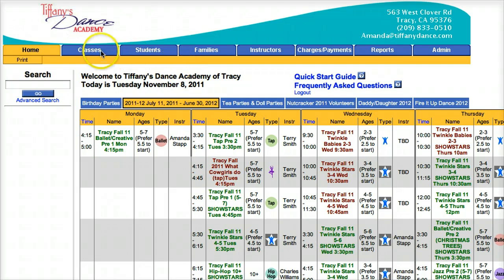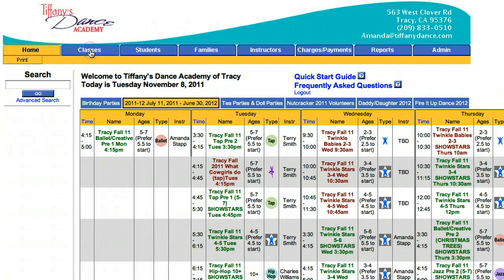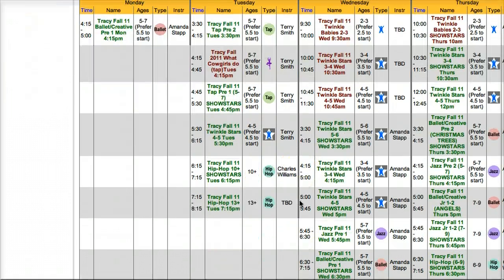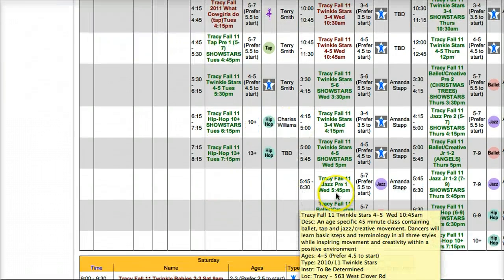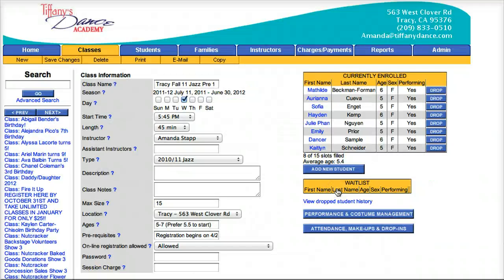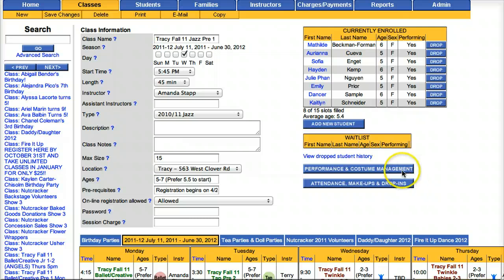Once logged into the Studio Director, click on the Classes tab. Click on the desired class. Click on the Performance and Costume Management button.